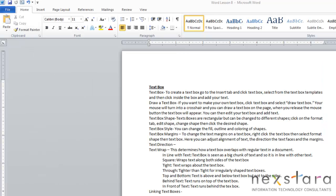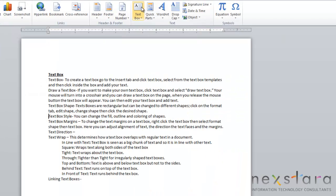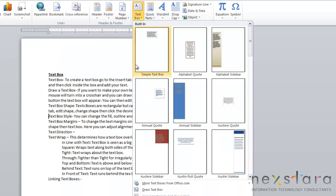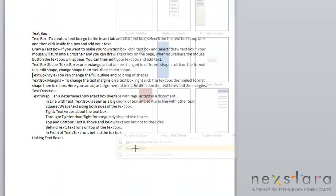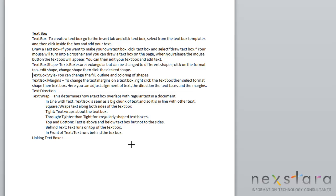The other way to create a text box is to draw one. You'd want to do this if, for some reason, you don't like any of the templates Microsoft has created for you, or you have a very specific need for your text box. To do this, you'll go over to the Insert tab, come over to Text Box, and come down to Draw Text Box.